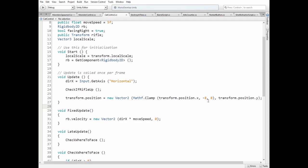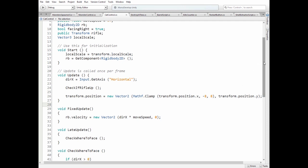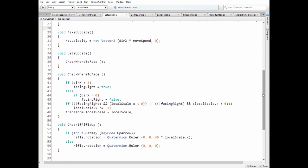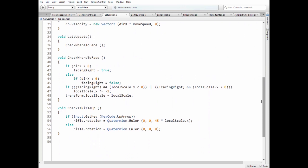In fixed update method we pass a velocity to cat's game object. In late update method we change cat's local scale so its face towards it moves.